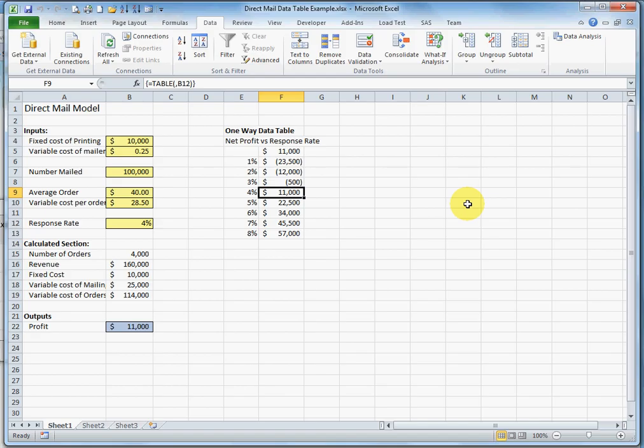So there's the 4% response rate with a profit of 11,000. If response rate is 3,000, we're going to lose just a little bit of money. If it's somewhat higher at 5%, we're going to obviously make more money.